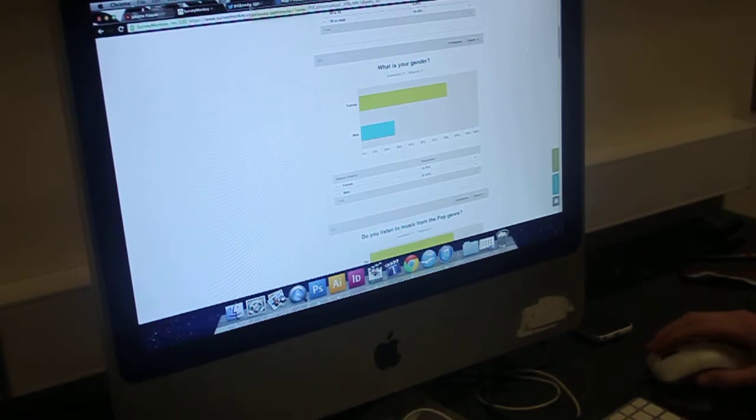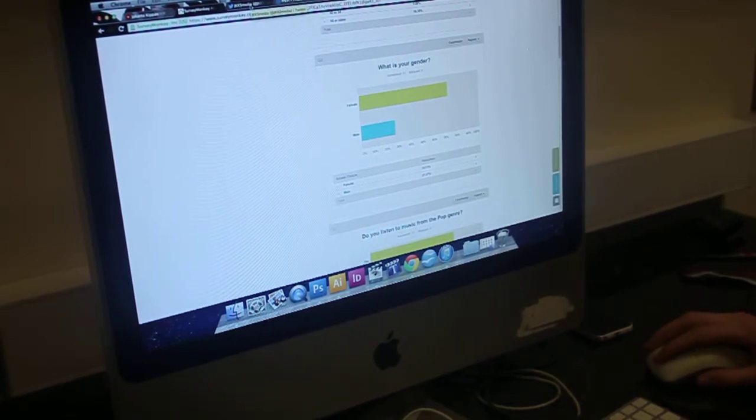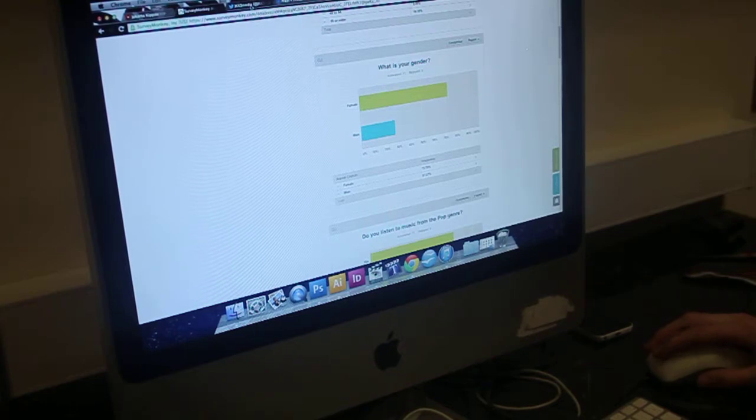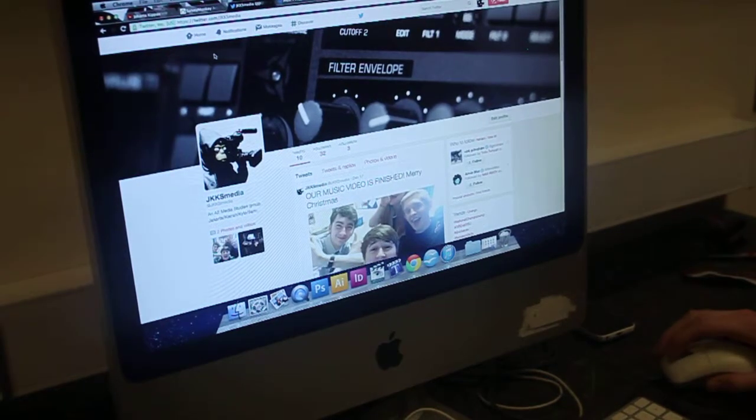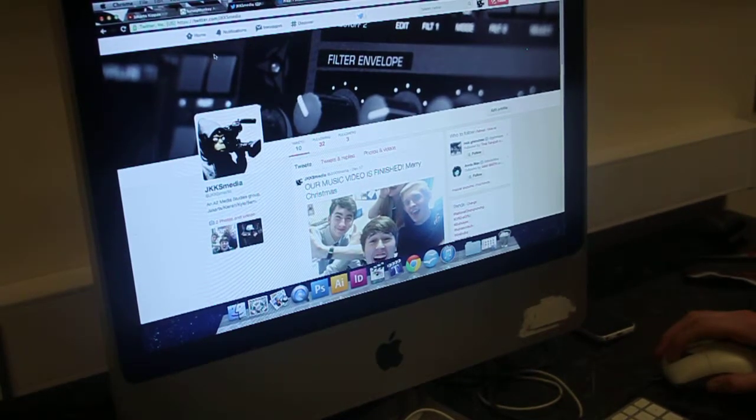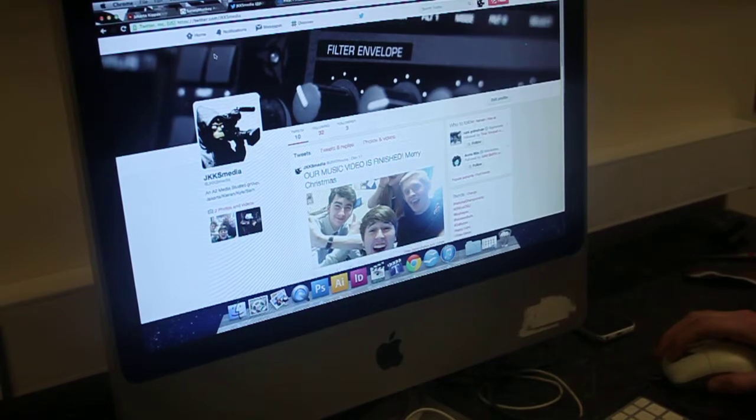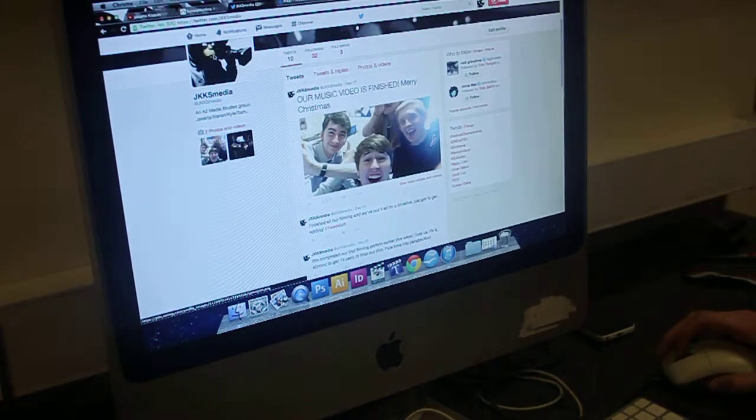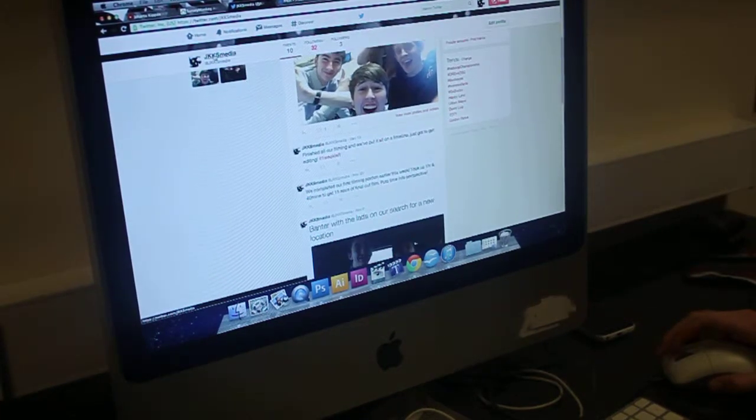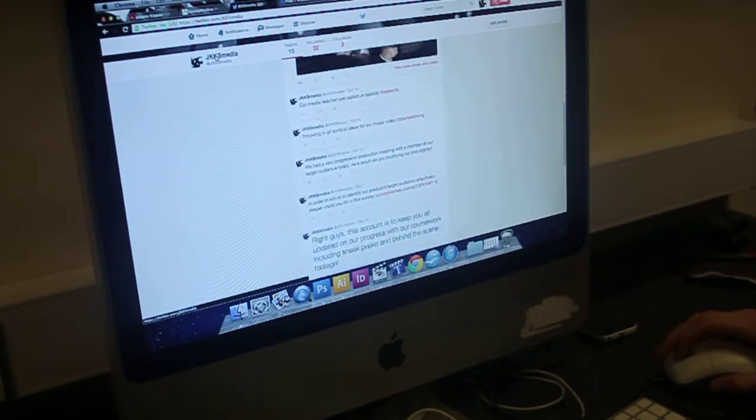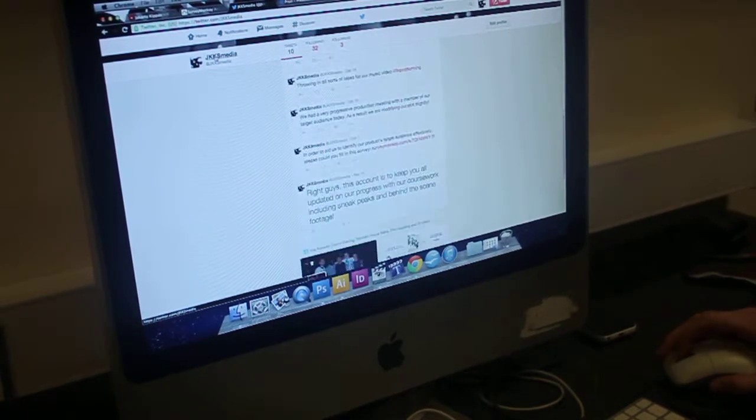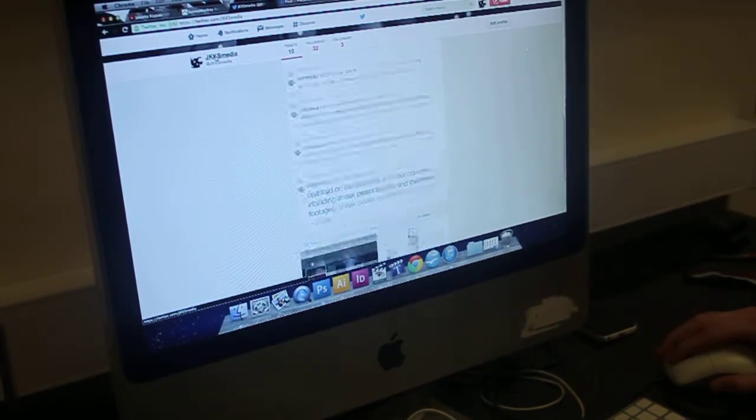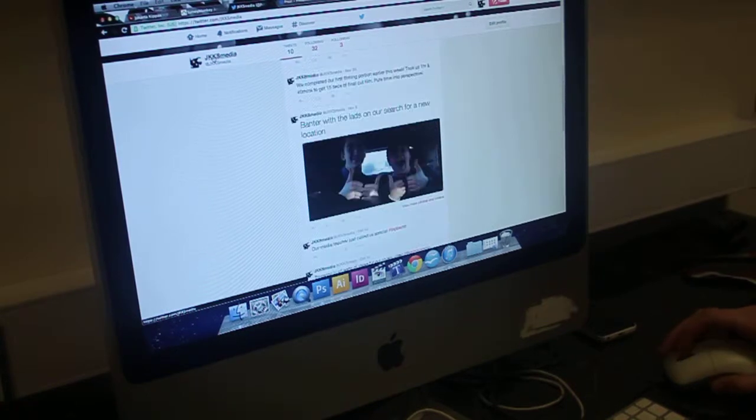We also took our planning to social media. Twitter, which we used to track our progress. It was just another way to get our planning and behind-the-scene action online.